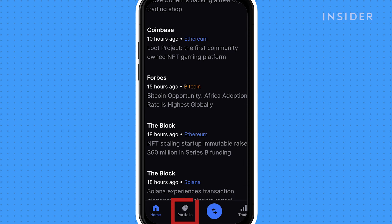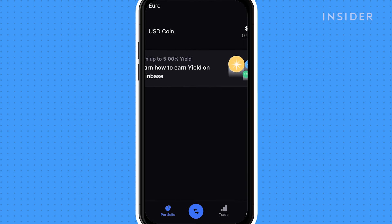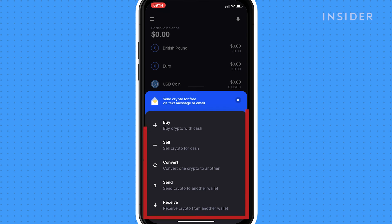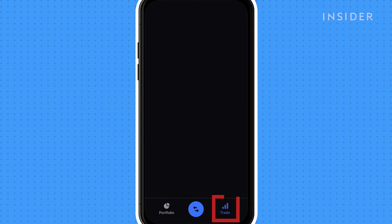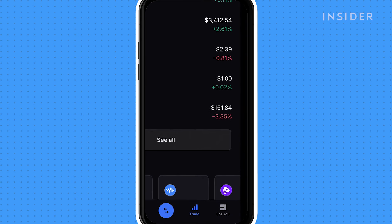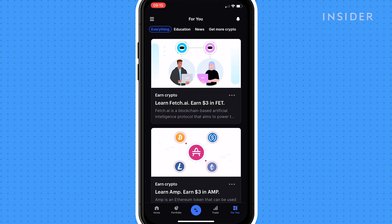Tap the bell icon to pull up your notifications. Tap the portfolio icon to check your balances. The arrows icon pulls up a quick menu with actions to buy, sell, convert, send and receive crypto. Tap trade to find all tradable cryptocurrencies on Coinbase. You can track all your assets and see how they're performing here. Get more from Coinbase by tapping on For You to find relevant news articles and advice pages.